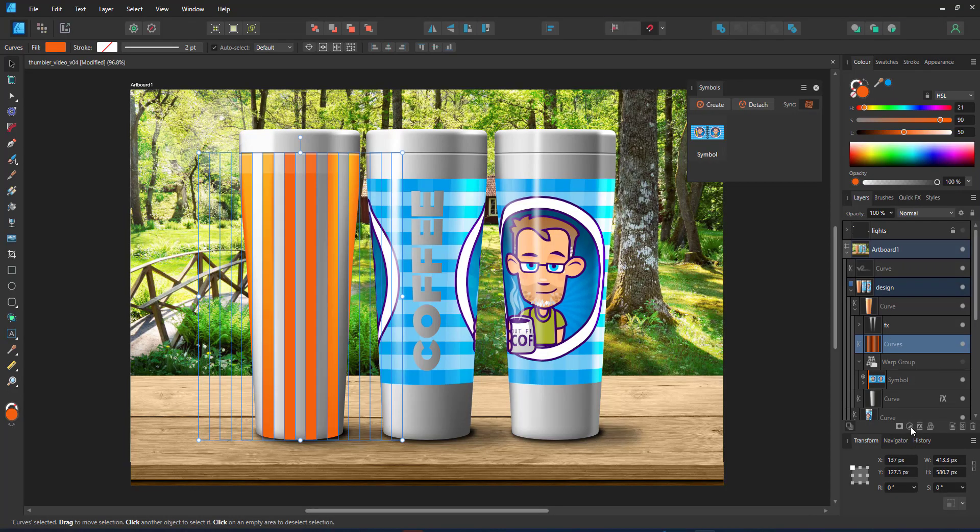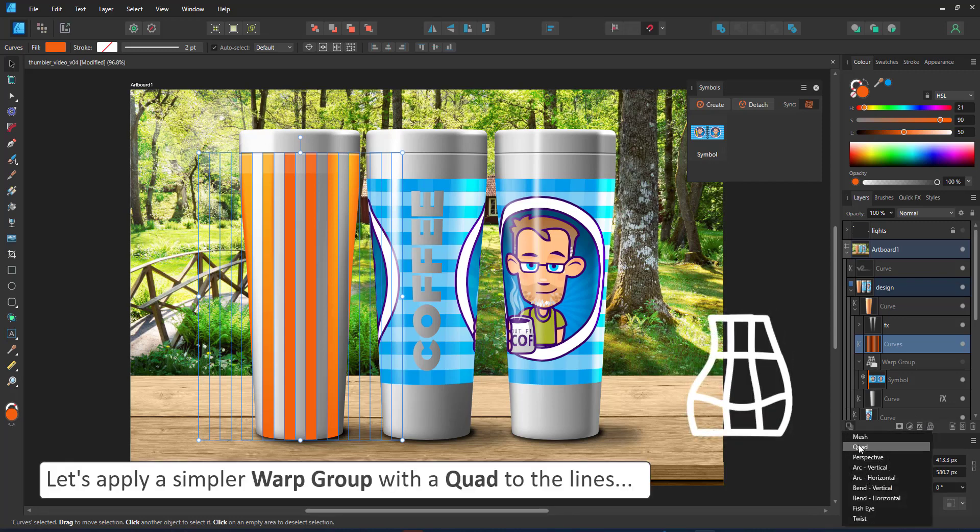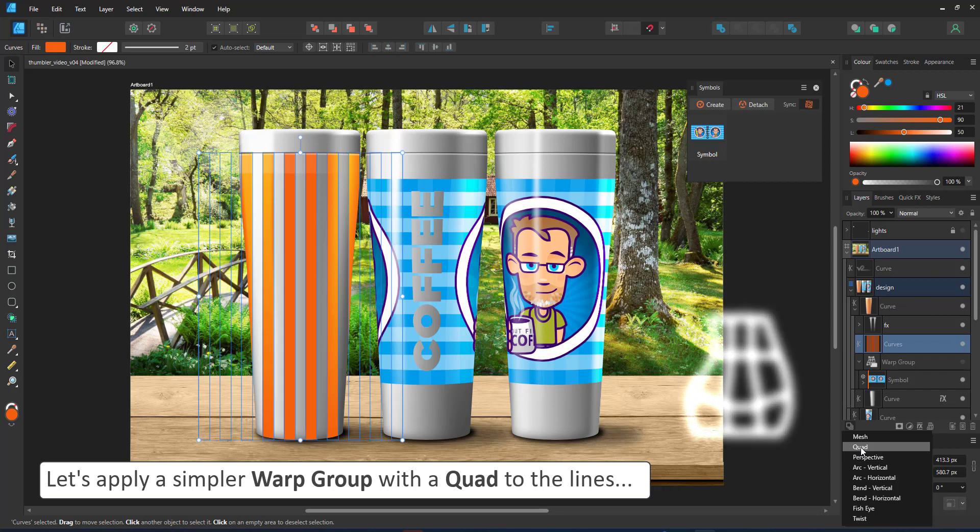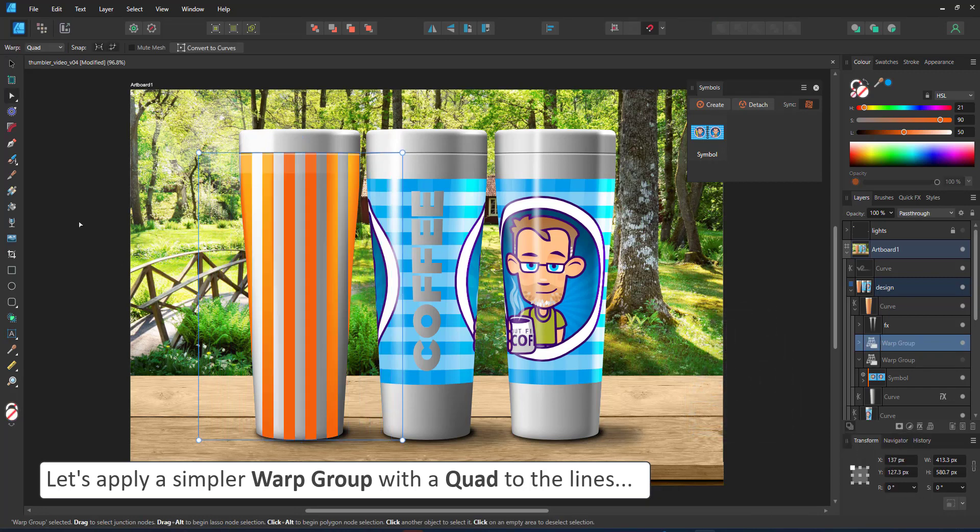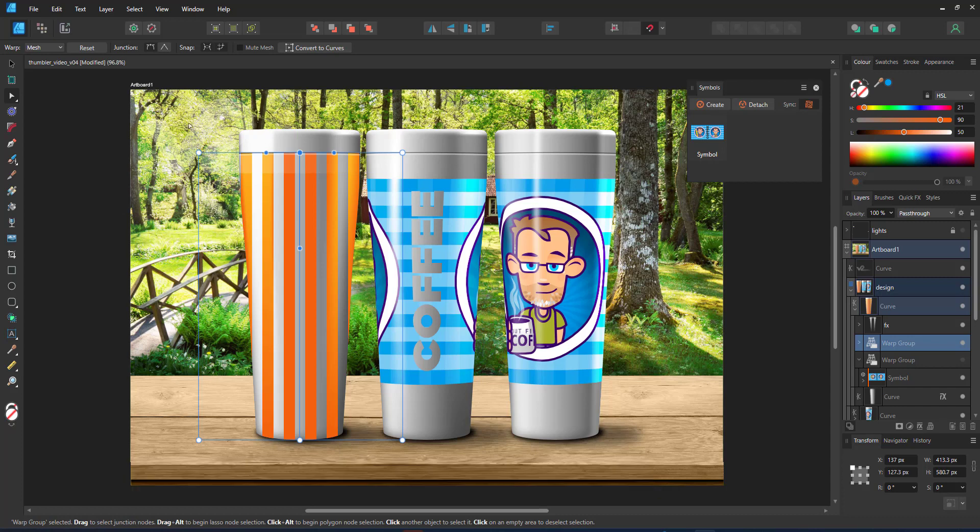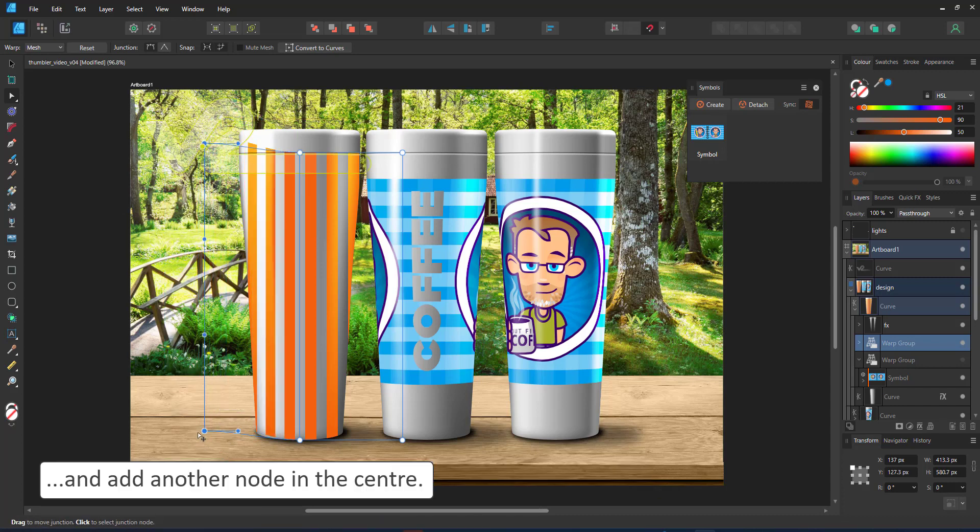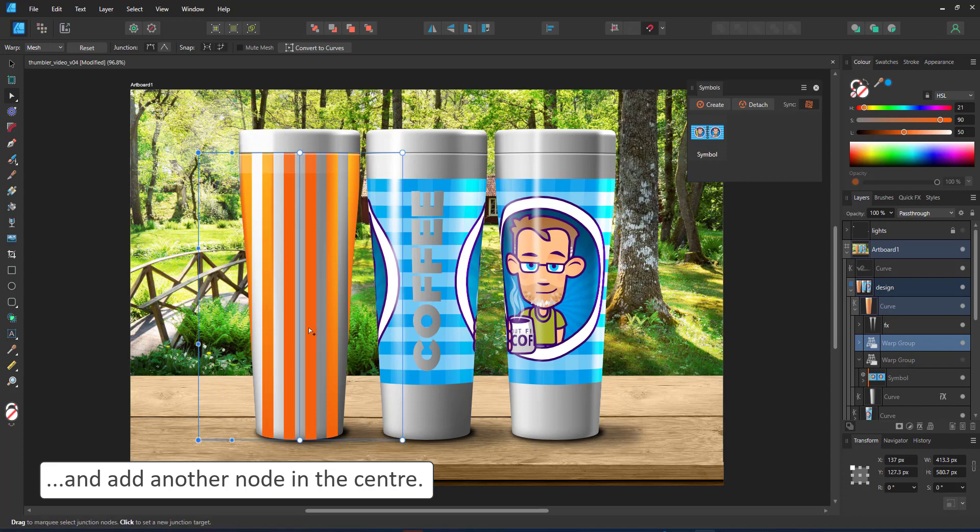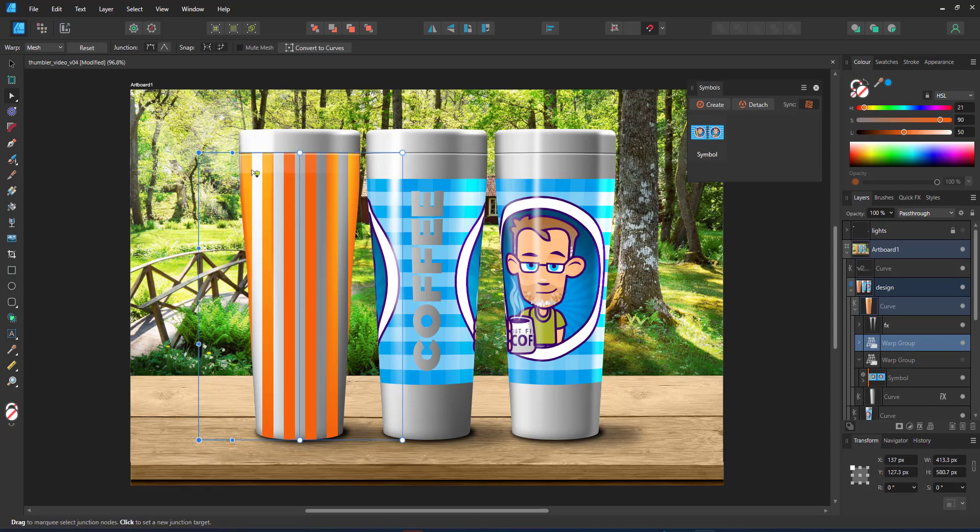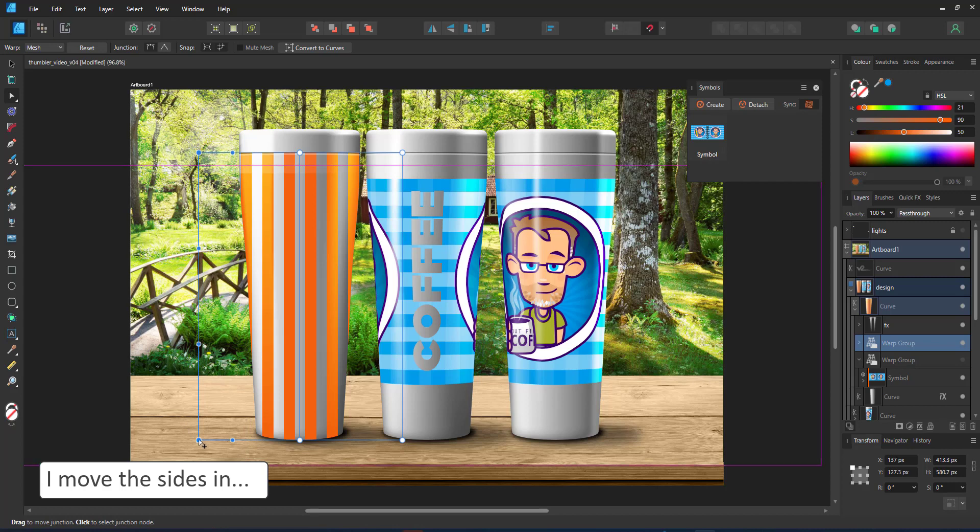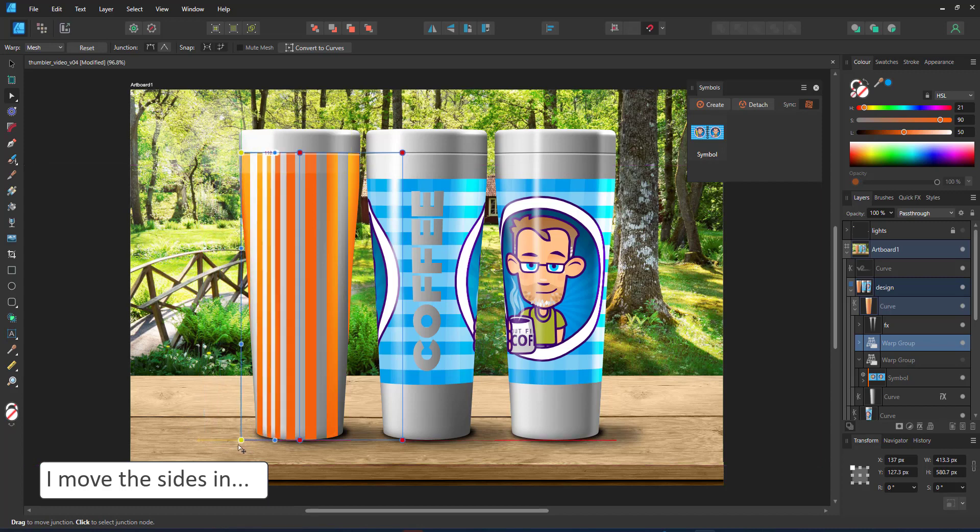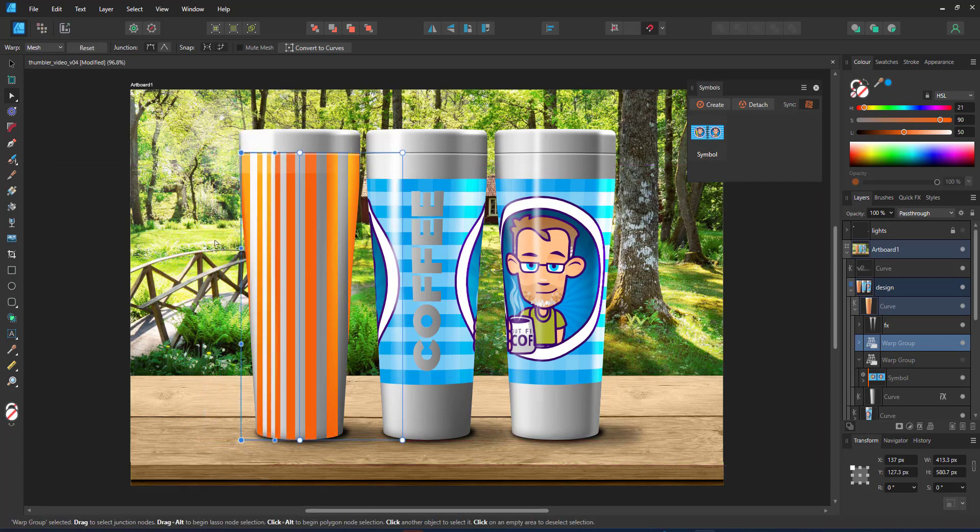Instead of creating a complex mesh, I apply a warp group that is just a quad. Less nodes also means a cleaner setup. I add an additional set of nodes in the center by clicking on the line between the two nodes, and then I bring the sides in. This deforms my orange lines. You can see they are squashed in between the side and the center nodes. That deformation is controlled by the handles either side of the node.